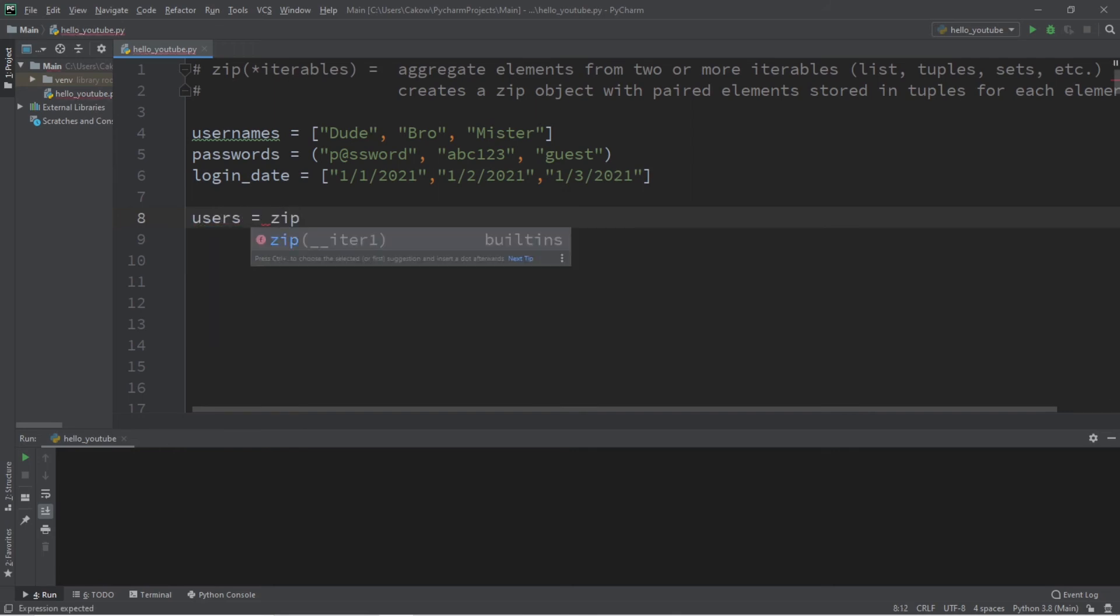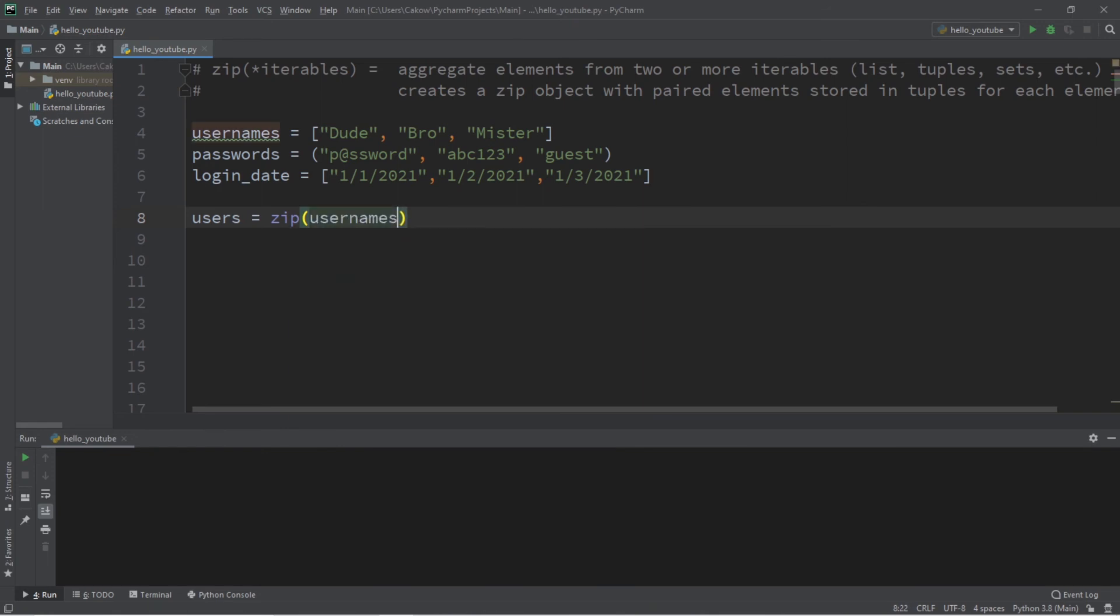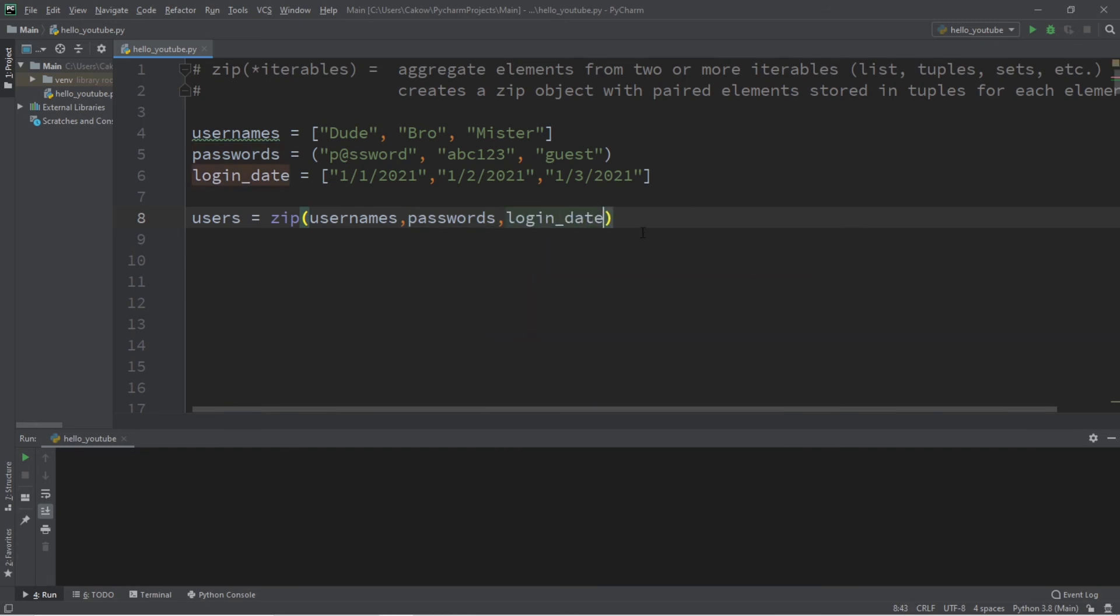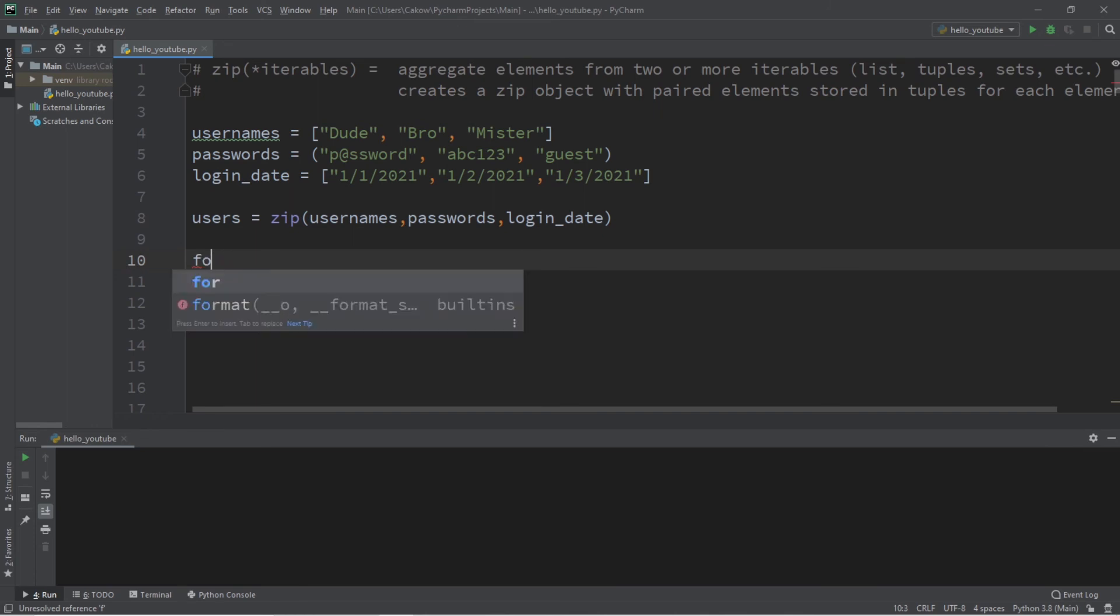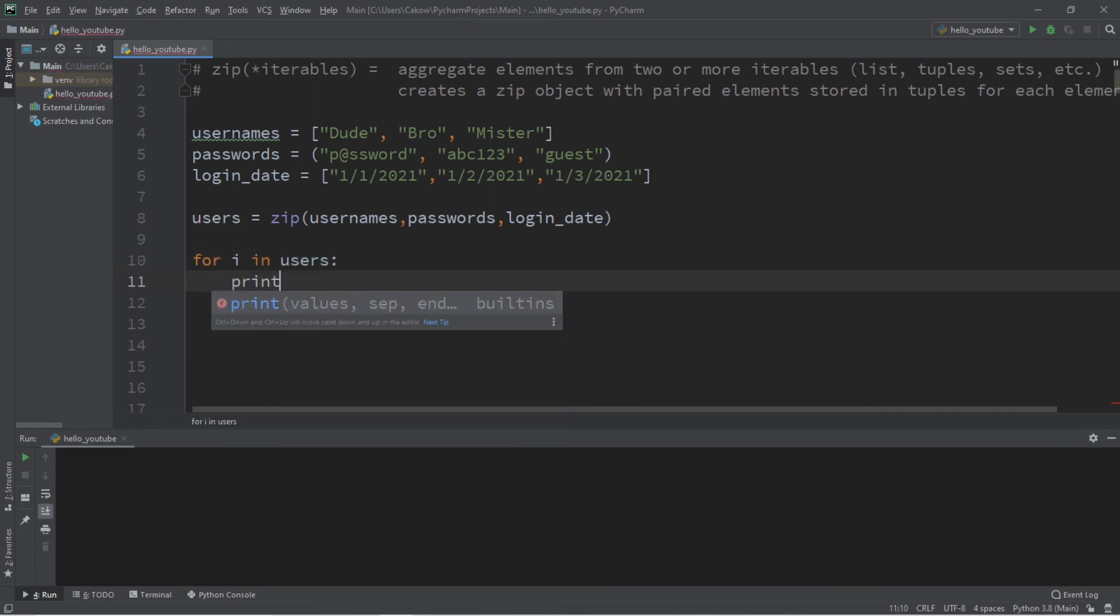Okay, so let's create a zip object of users, and we're going to zip usernames, passwords, and login_date. Let's iterate over this: for i in users, print i.